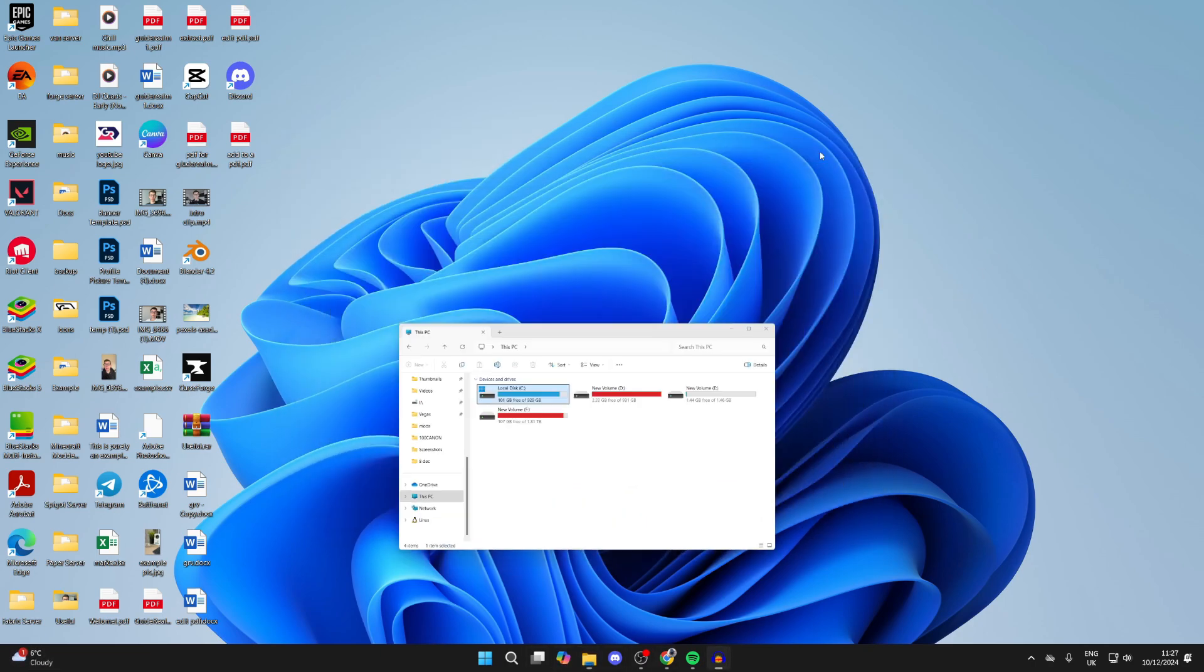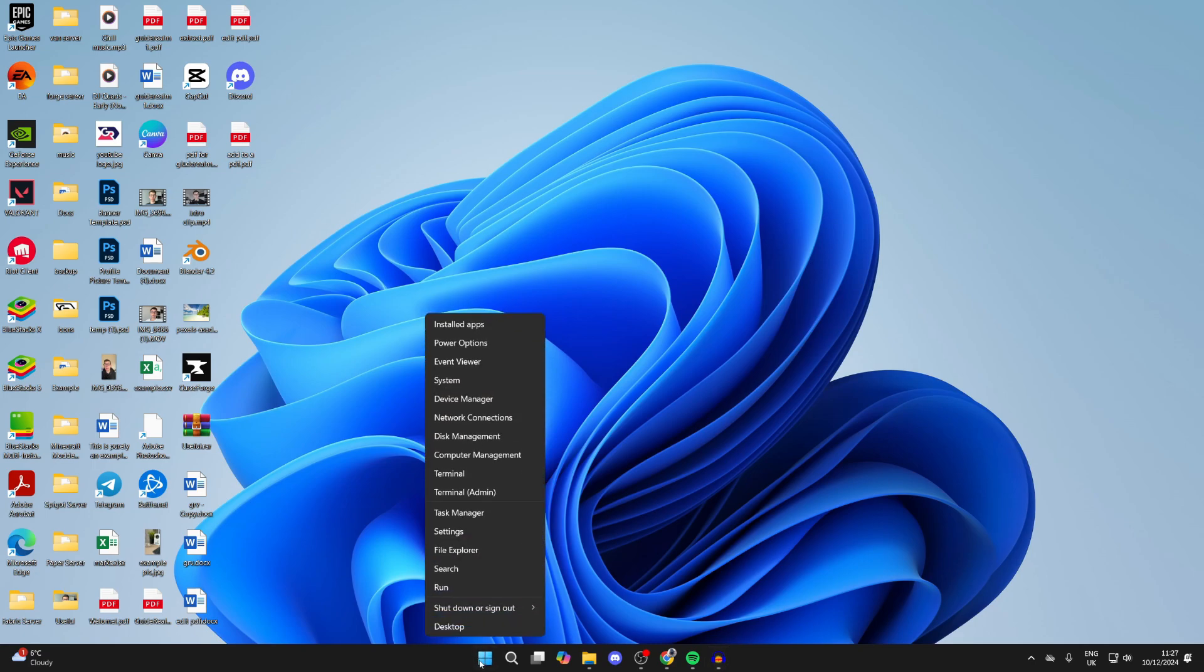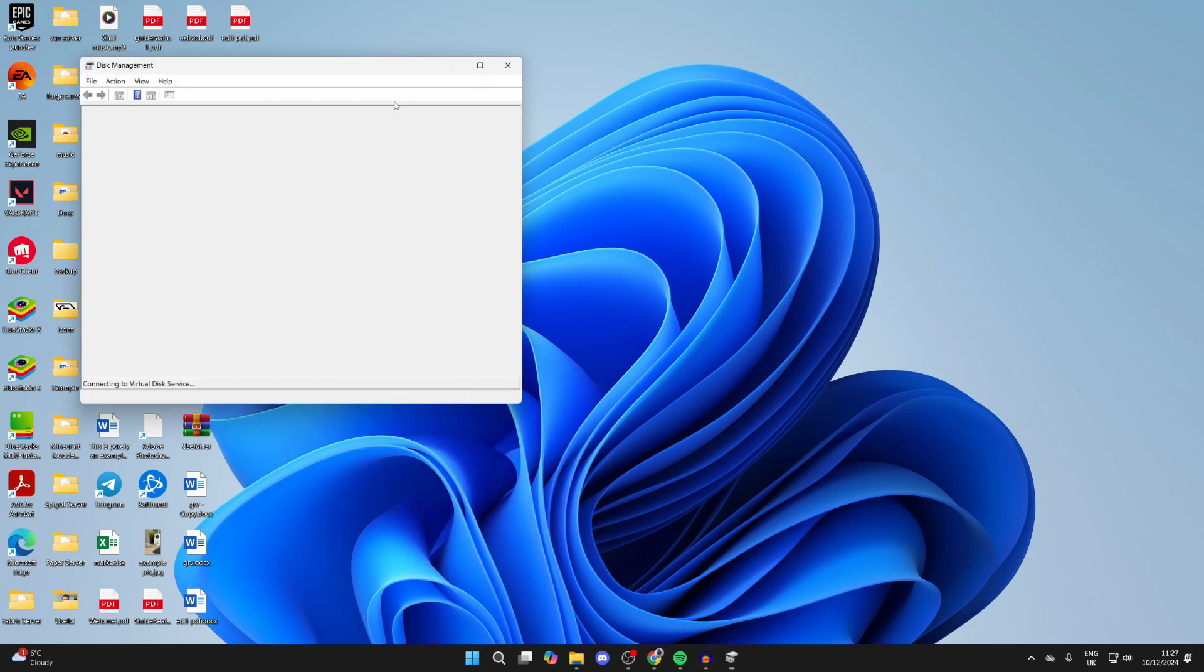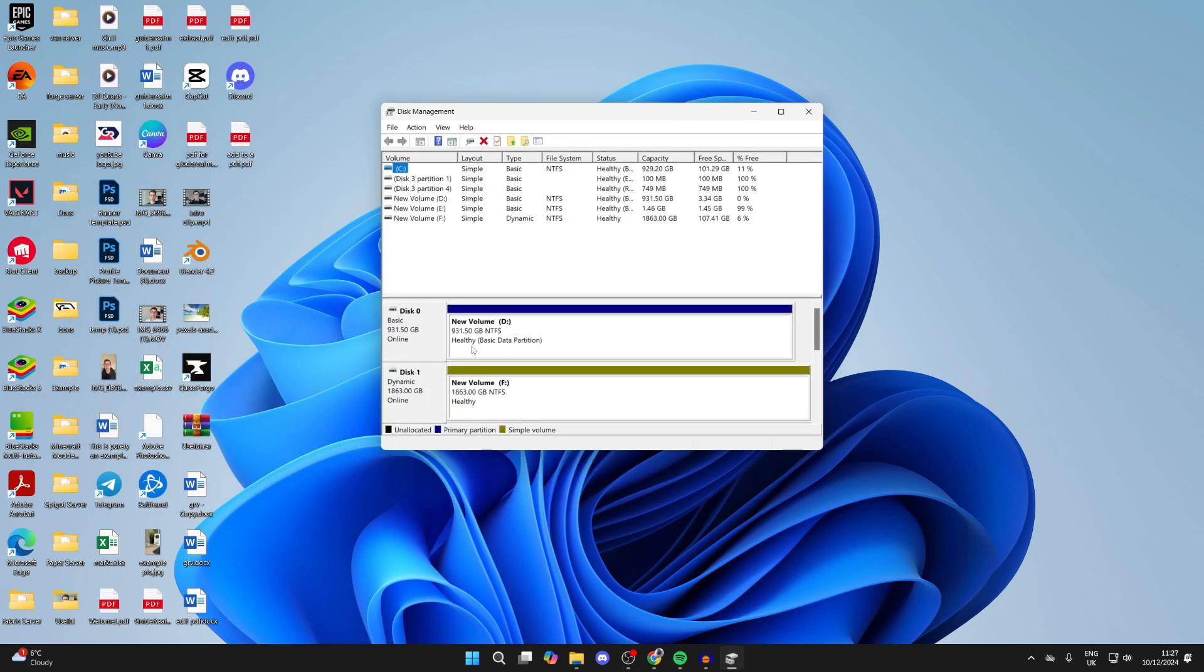To do this, right-click on the Start button at the bottom and select Disk Management. Now what you need to do is come to the lower part here and find the disk your C drive is on.